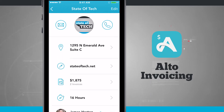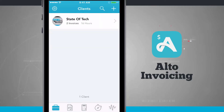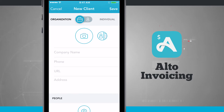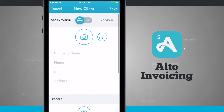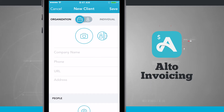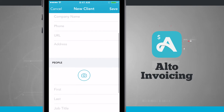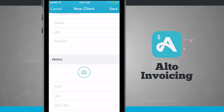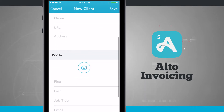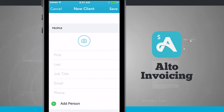I can tap Edit in the top right-hand corner and edit all of that information, or I can come back out to Clients and tap the plus button to add a new client. By default it's set to Organization, and here I can add a photo of the organization and of the contact person. I can enter in the company name, phone, URL, email address, and then People is where I add contacts for that company.